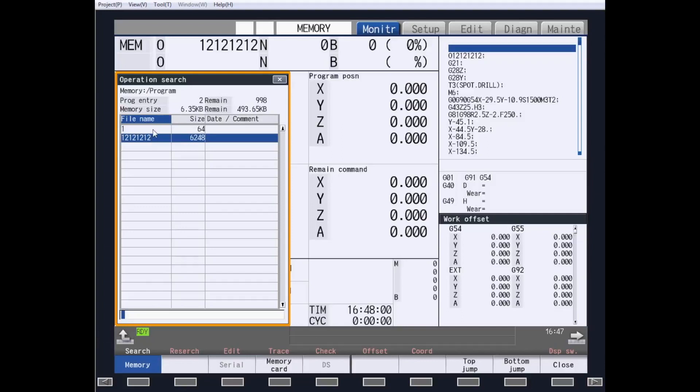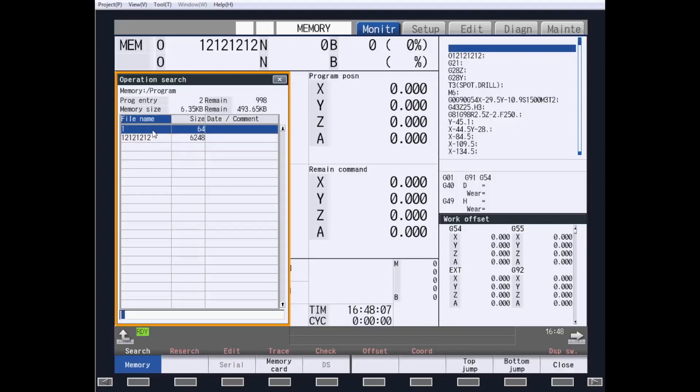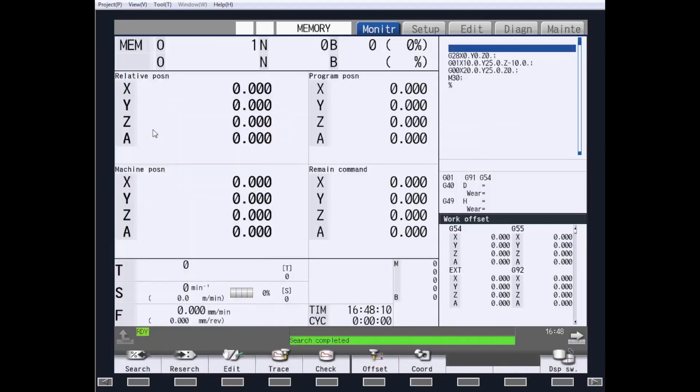As you can see, I have two different part programs within the part program memory. For this example, I am going to choose Program 1 and hit Input.